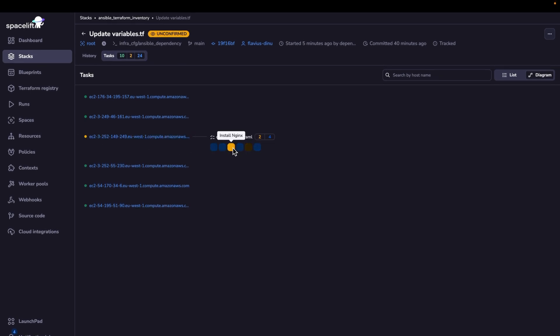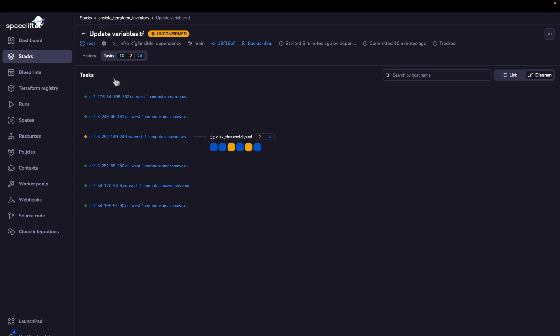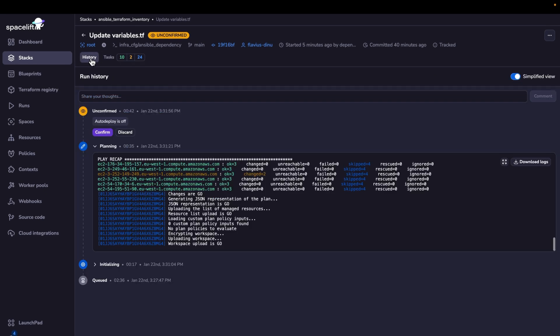And as you can see, this will again template the Nginx index page for the QA host, because this is a QA host. So now let's just confirm the run.